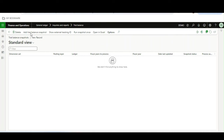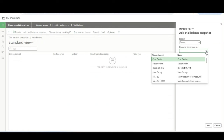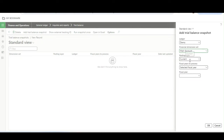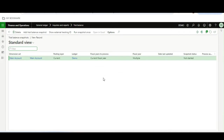First, I will click on Add Trial Balance Snapshot. I will select Ledger Demo, select the dimensions — Main Account — and here I will select the period, let's say Current Fiscal Year. I will click OK.